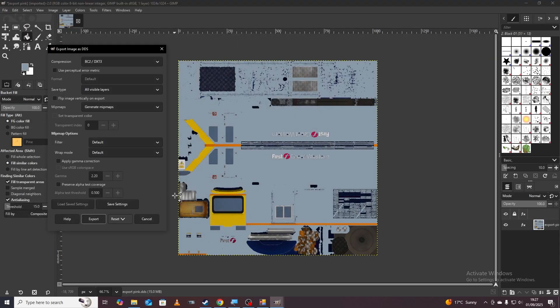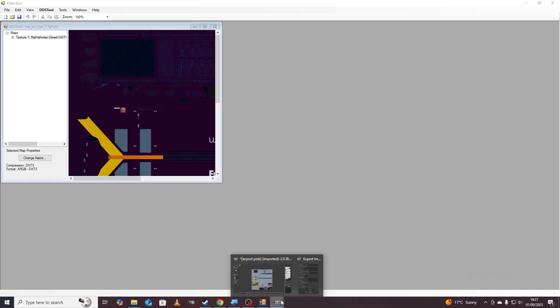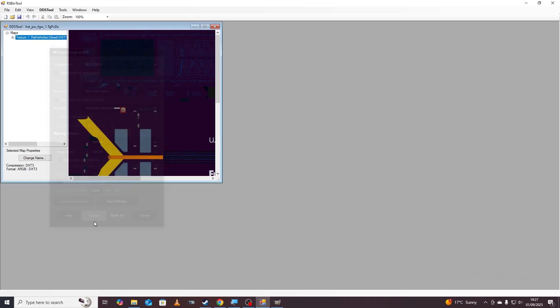Back in our RS Bin tool we talked about this compression DXT3. We now need to set that compression in our export menu for GIMP so make sure it's like that, all visible layers, and just click export.